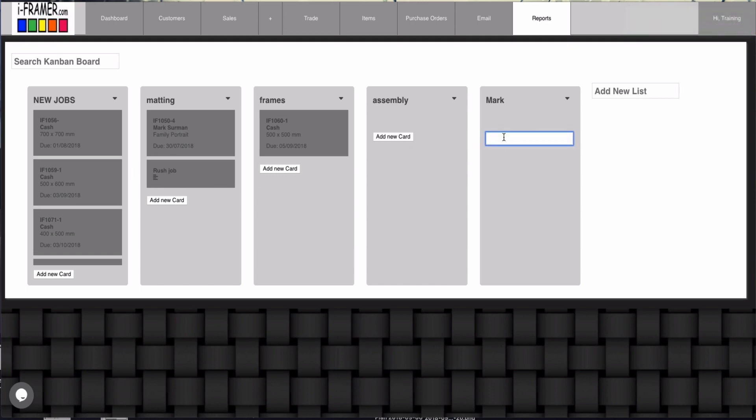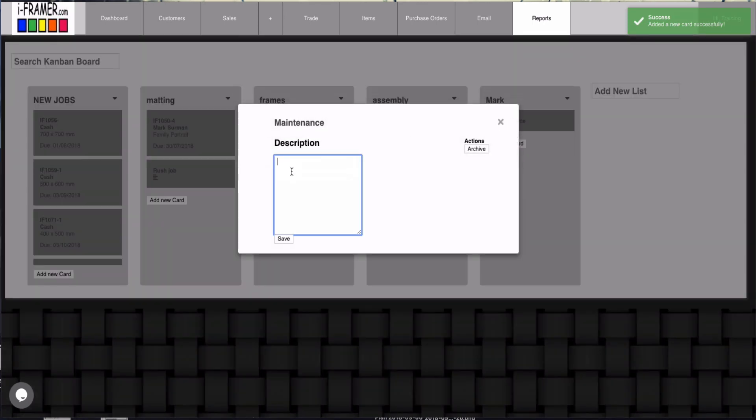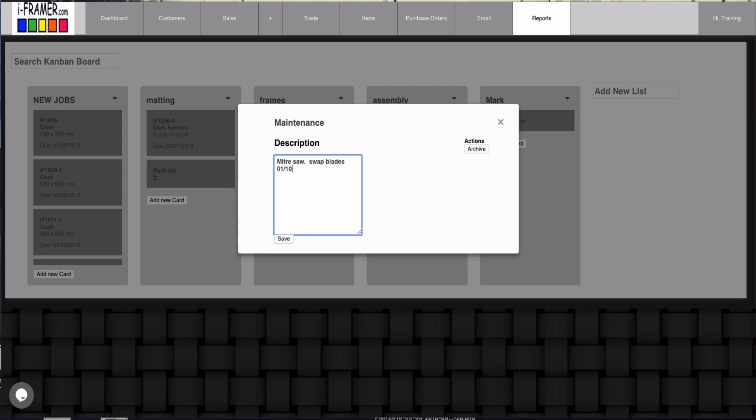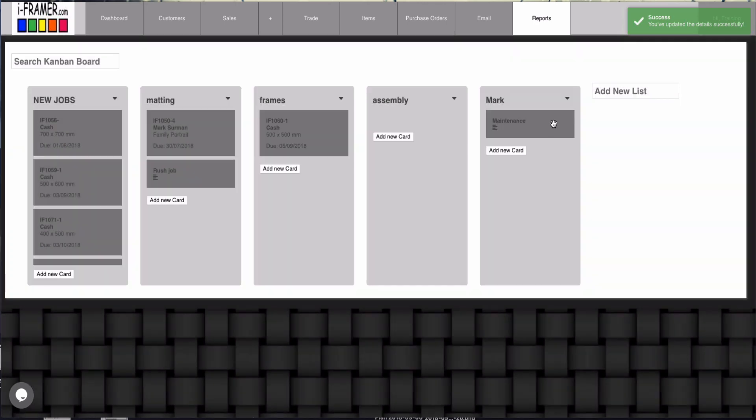For Mark it may be two for maintenance. And again I can go in here and we'll make this the mitre saw. Slot blades and we'll make it, give it a day, the first of the... Okay, so you can see how the Kanban works and again you can create any of these lists.